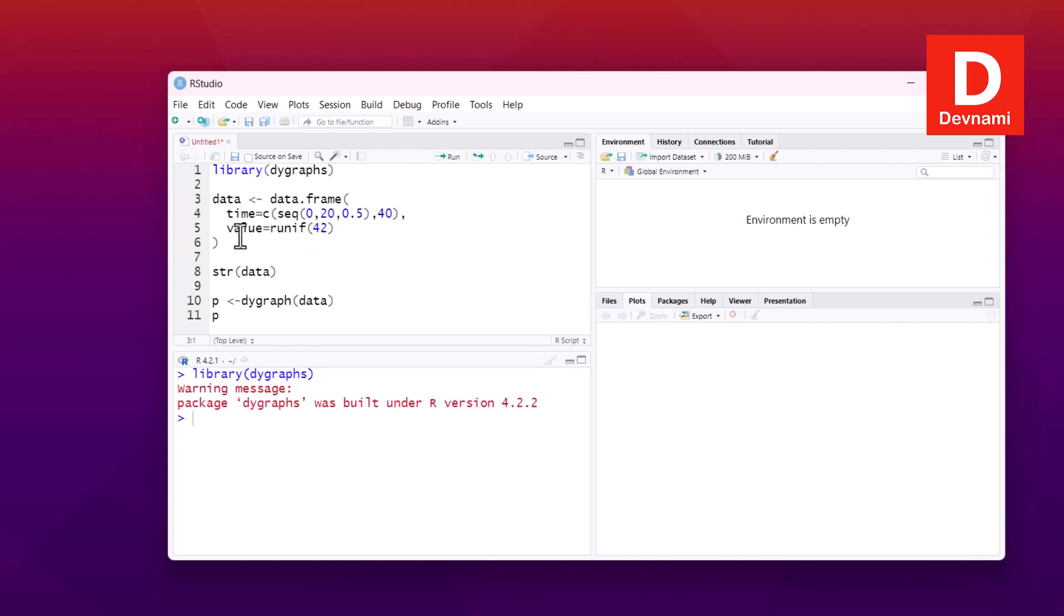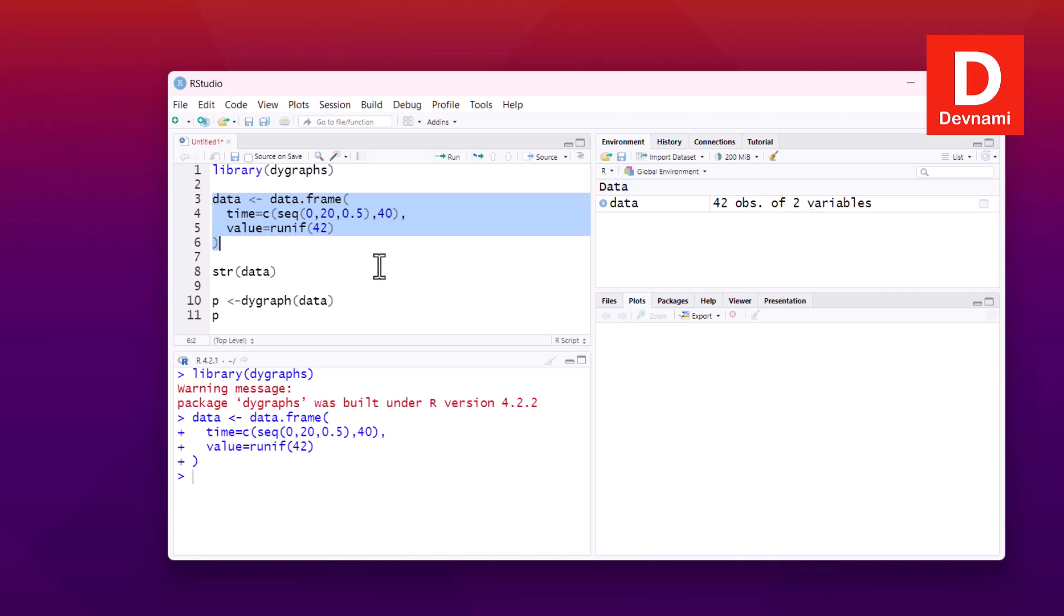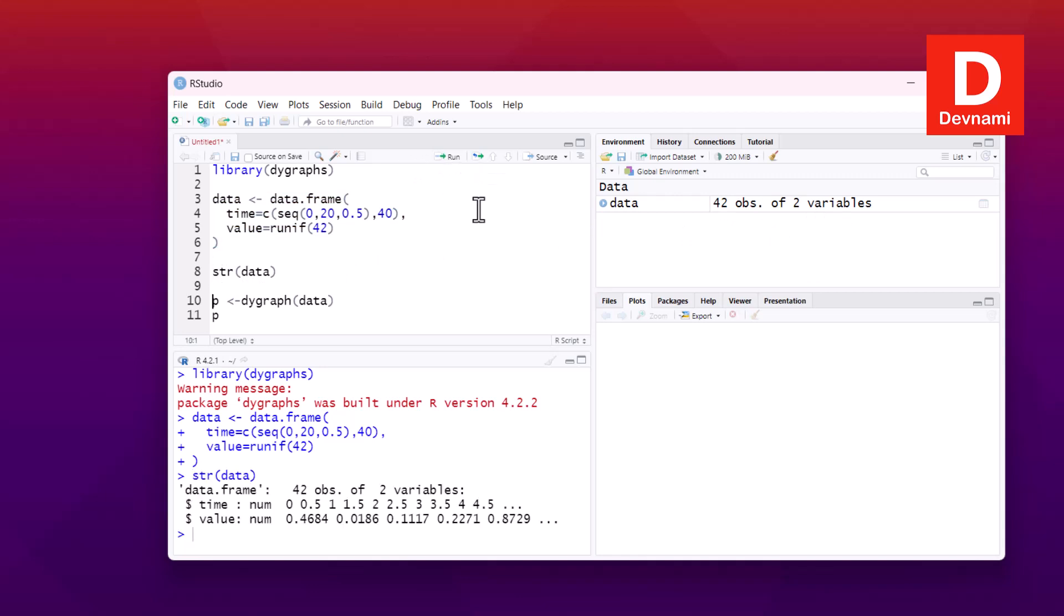So first thing we will run code one by one to load up our dygraphs library. Next we will select this line and let it run our data. So here we have our data, 42 observations of two variables. So yeah, our time series data which is numeric in this case is loaded.